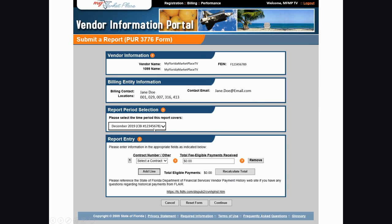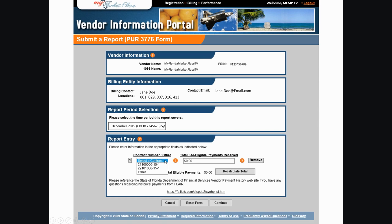Take note of that CBI number to include on your transaction fee payment. Then go to the Report Entry area. Notice that VIP conveniently lists all state contracts associated with your business's FEIN. Select the contract number from the drop-down and enter the total fee eligible payments for that contract.